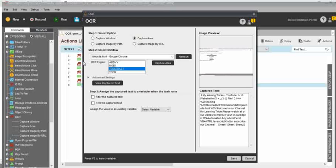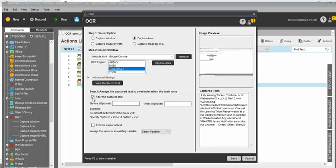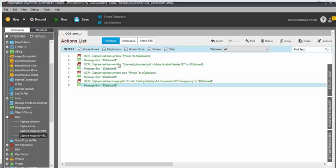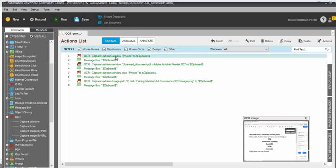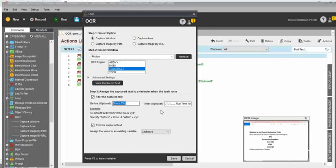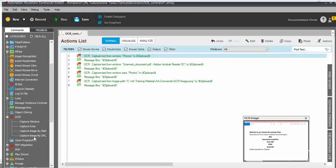You can automate any kind of PDF, scanned document, or image using these options. My suggestion is to use Capture Area or Capture Image by Path. If using Capture Window, use the 'Filter the Capture Text' option with 'Before' and 'After' text values to get the exact results. For Capture Image by URL, first launch the website using the Launch Website command, open the window, and then capture using Capture Area or Capture Window.